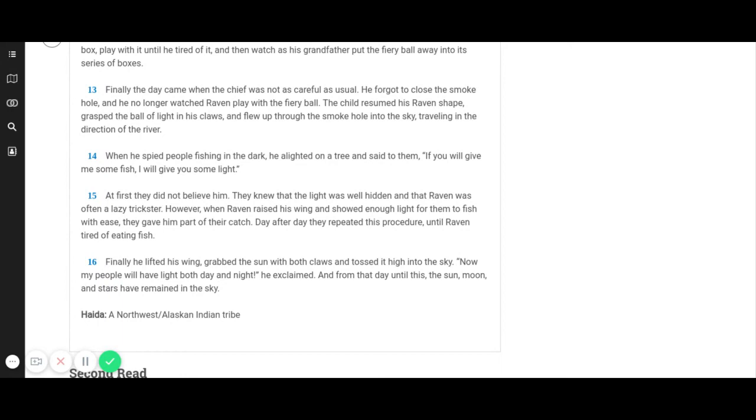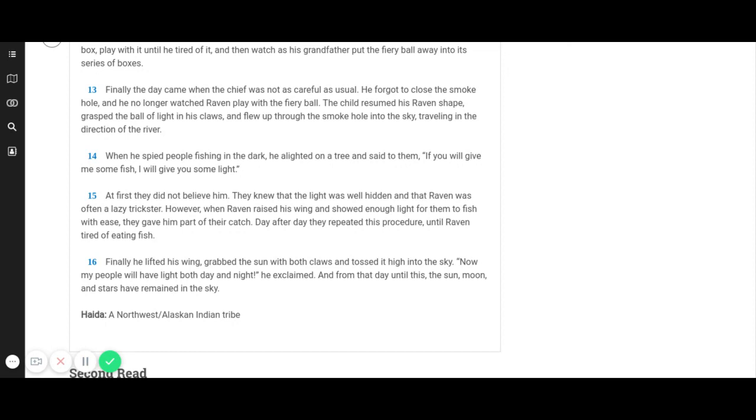When he spied people fishing in the dark, he alighted on a tree and said to them, If you will give me some fish, I will give you some light. At first they did not believe him. They knew that the light was well hidden and that Raven was often a lazy trickster. However, when Raven raised his wing and showed enough light for them to fish with ease, they gave him part of their catch. Day after day they repeated this procedure until Raven tired of eating fish.